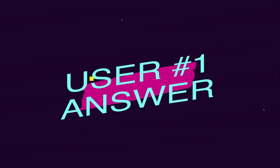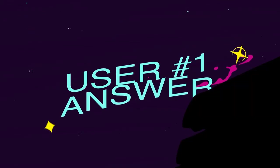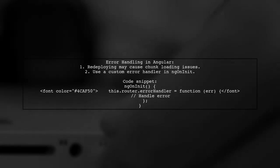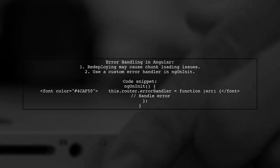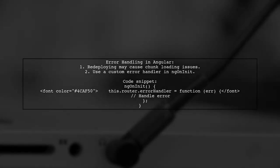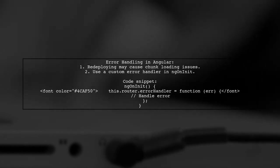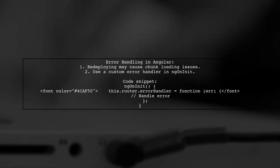Let's now look at a user-suggested answer. If you're encountering the loading chunk failed error in Angular, it might be due to redeploying to a different server with a hash in the chunk name.